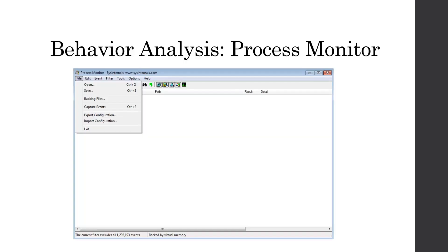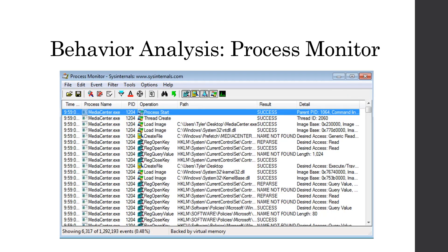So now we're going to do process monitor or procmon and you just hit control E or capture events and then actually execute the malware. So I did that and then I filtered by the process name of media center.exe and we can see information such as process start, thread create, load image, and all of the operations on the registry.